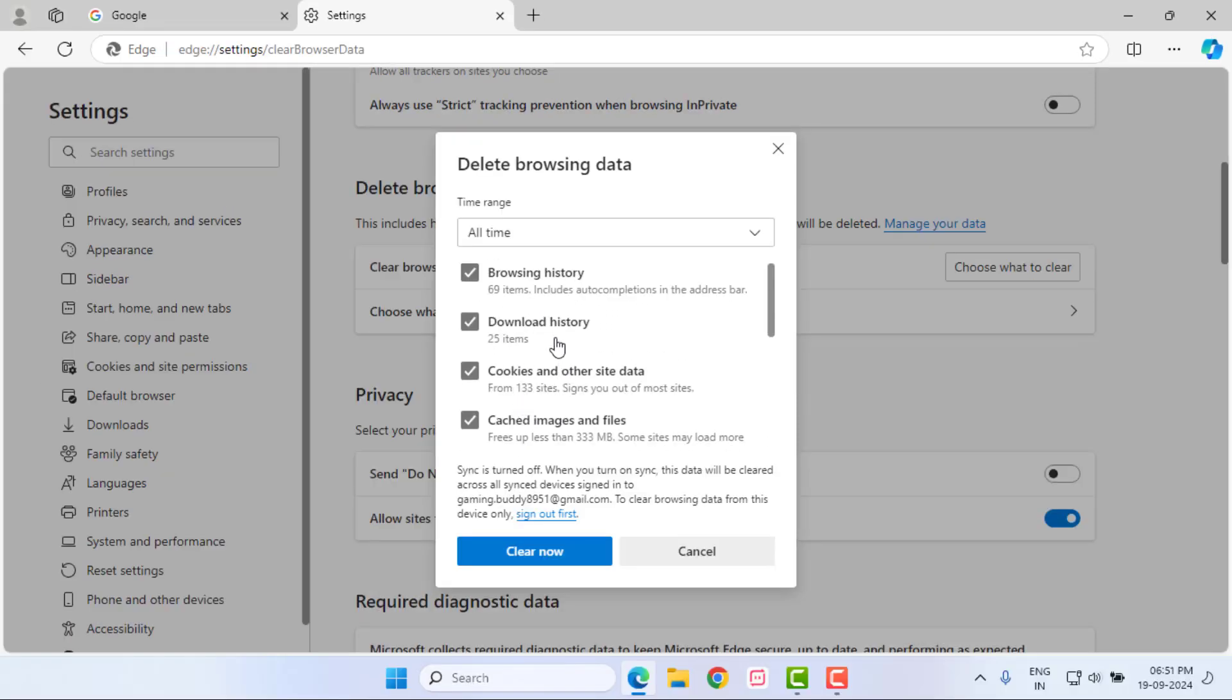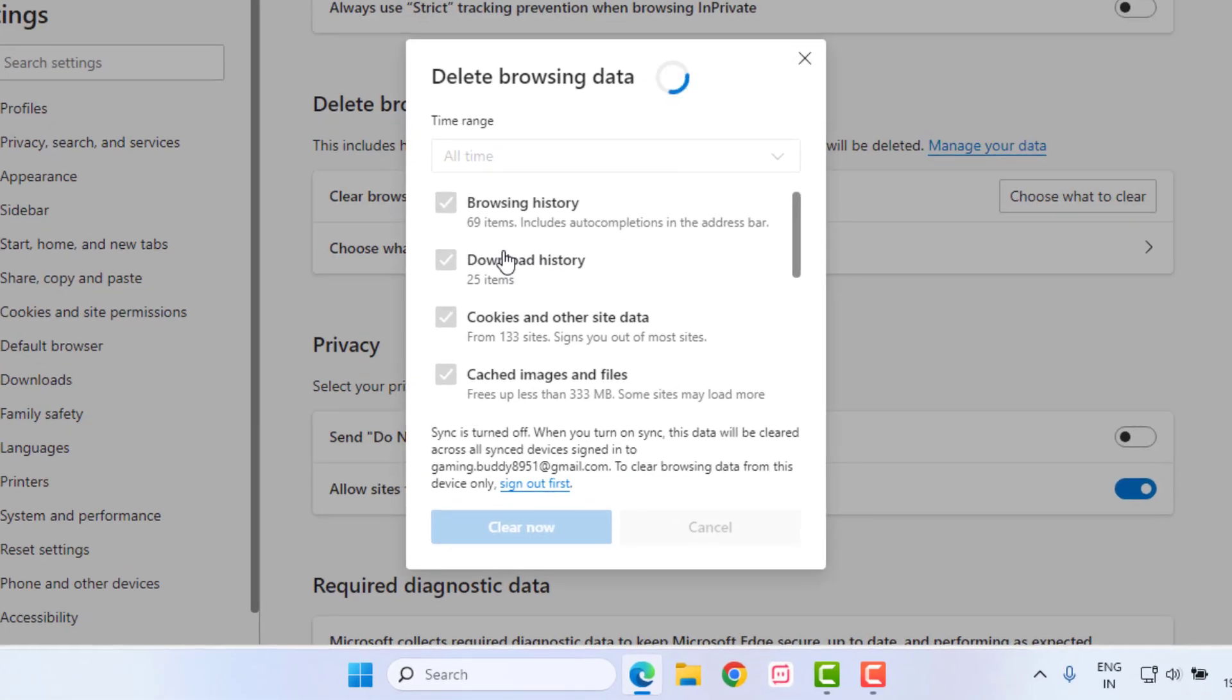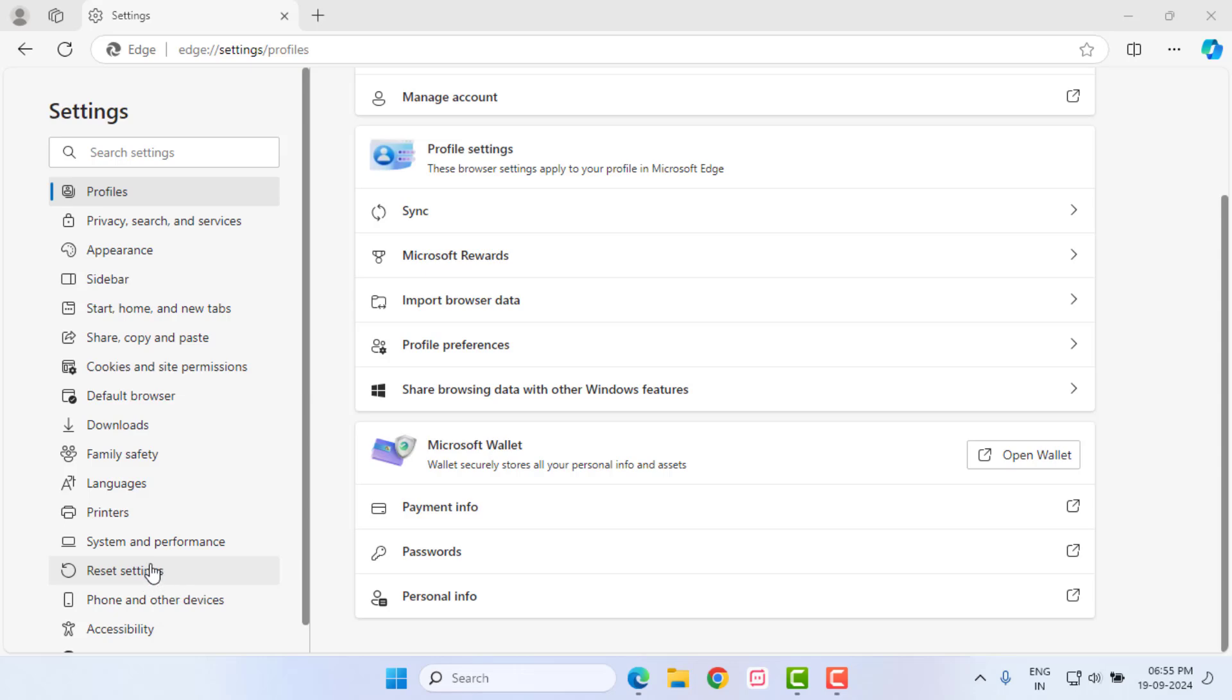Select all options and click on Clear Now. All browsing data is deleted.